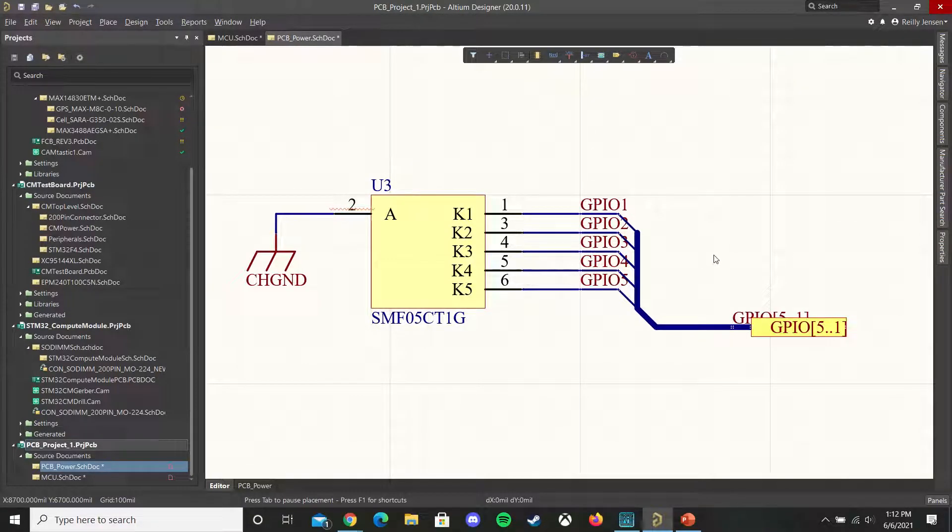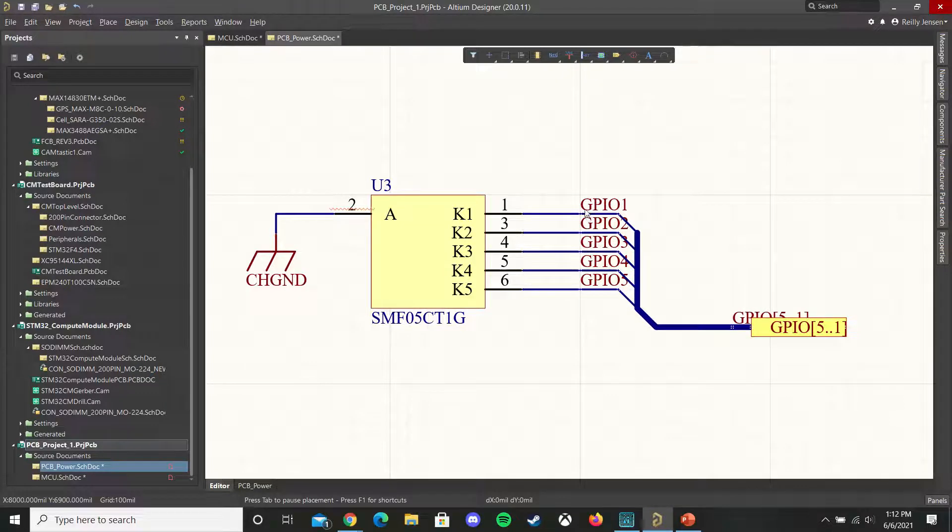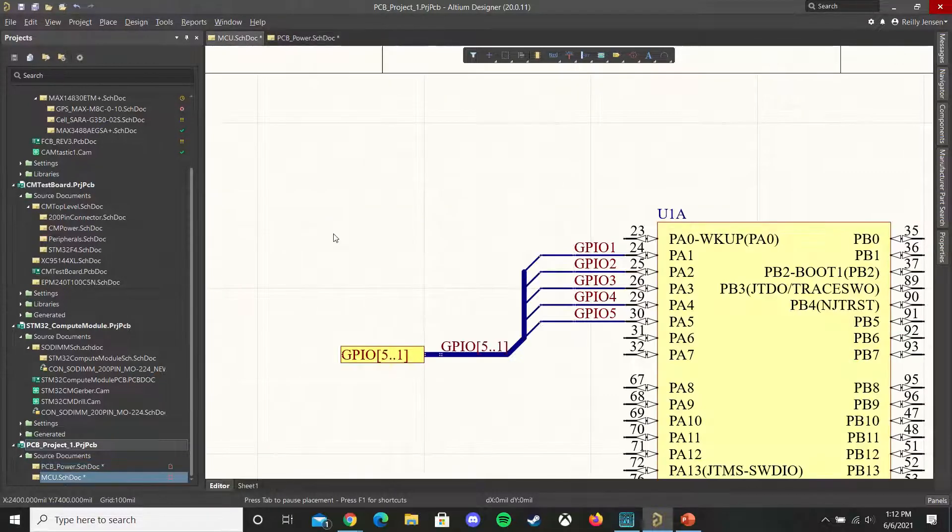Connect that and as you can see we have logical connection between all of these pins.